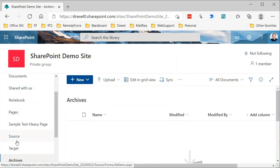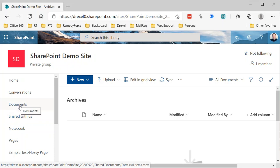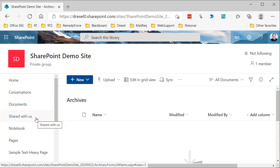Now we've got our Documents library and our Archives library. The next thing we need to do is apply the content type called Document with Status to both libraries. The Power Automate action we plan to use requires that both the source and target library have the same schema — meaning the same columns and the same possible column values. That's why we use the site content type: it gives us uniformity, a common definition.